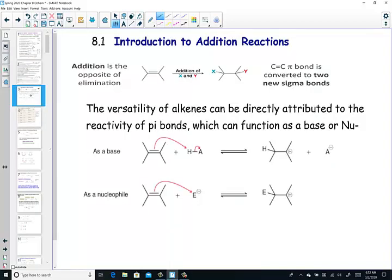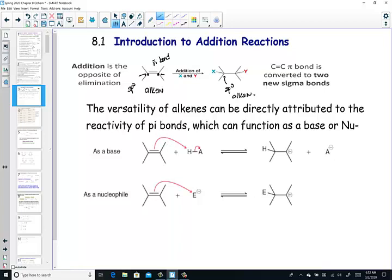We know that addition is the opposite of elimination. When we have an addition reaction, we start with a pi bond — this is the alkene, where the two carbons are sp2 hybridized. These two carbons in the double bond are the focus of where we add the X and the Y. An addition reaction breaks the pi bond and forms new sigma bonds so that the carbons turn into sp3 hybridized alkanes. We're breaking a pi bond and forming two sigma bonds.